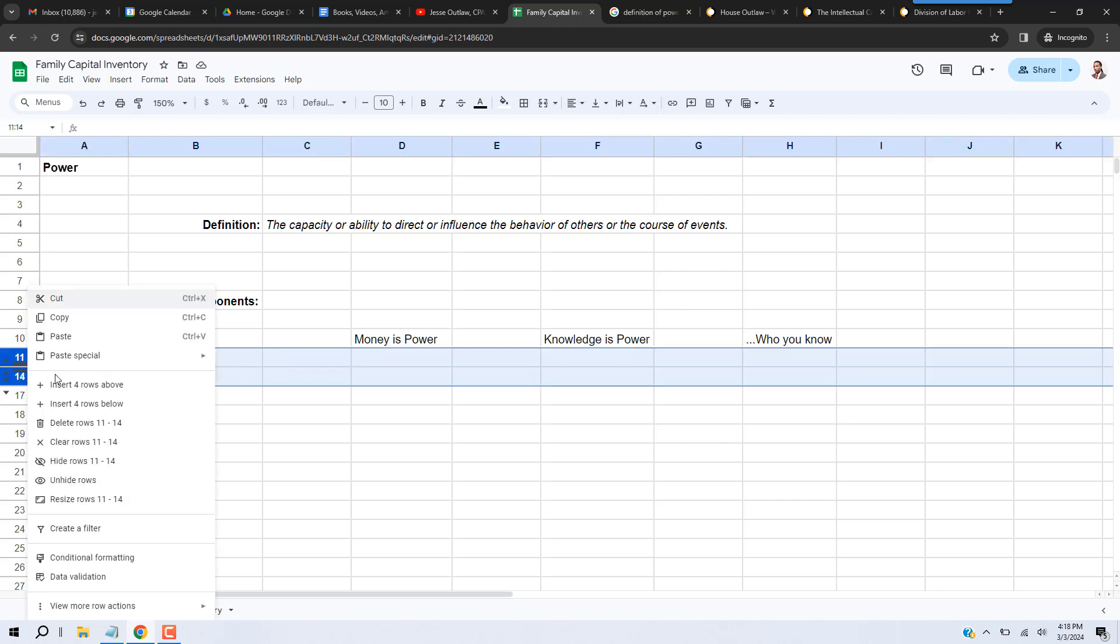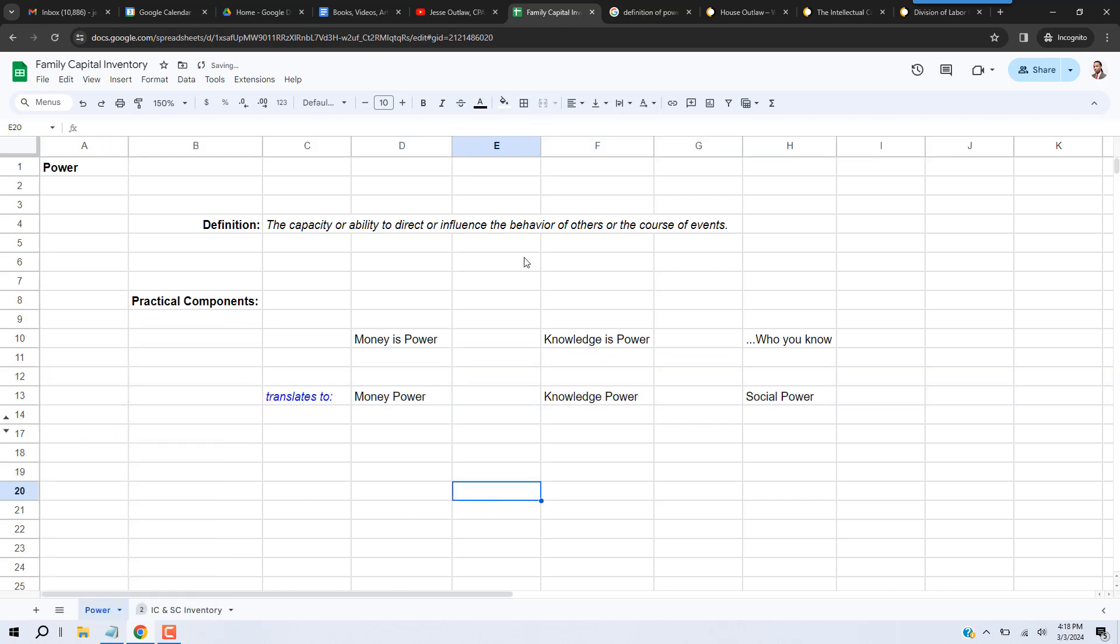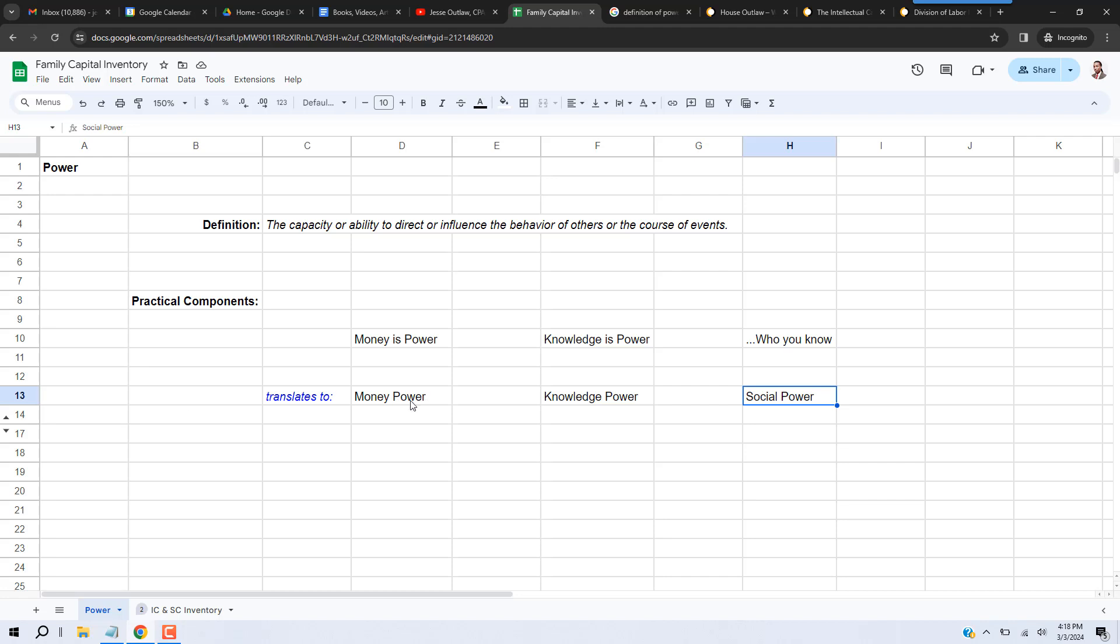Now what that translates to, in my opinion, is money power, knowledge power, and social power. Okay, but we're not going to walk around—it's kind of tacky—calling it money power or knowledge power.